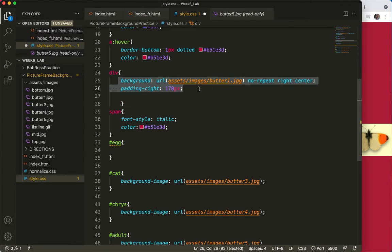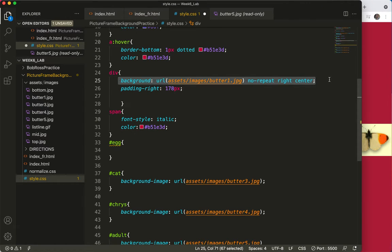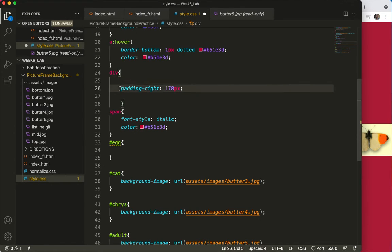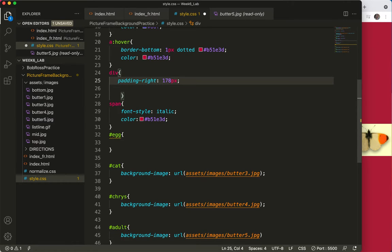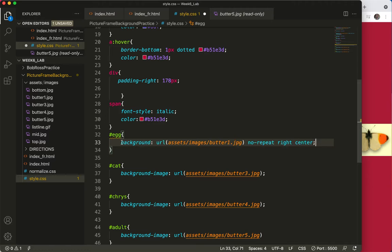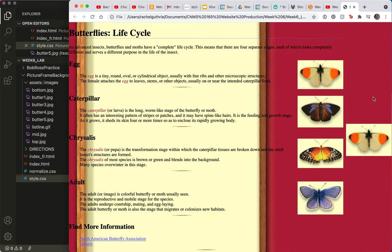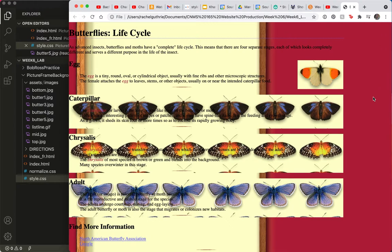I'll leave the padding on the main div. Save and refresh. That took care of that.